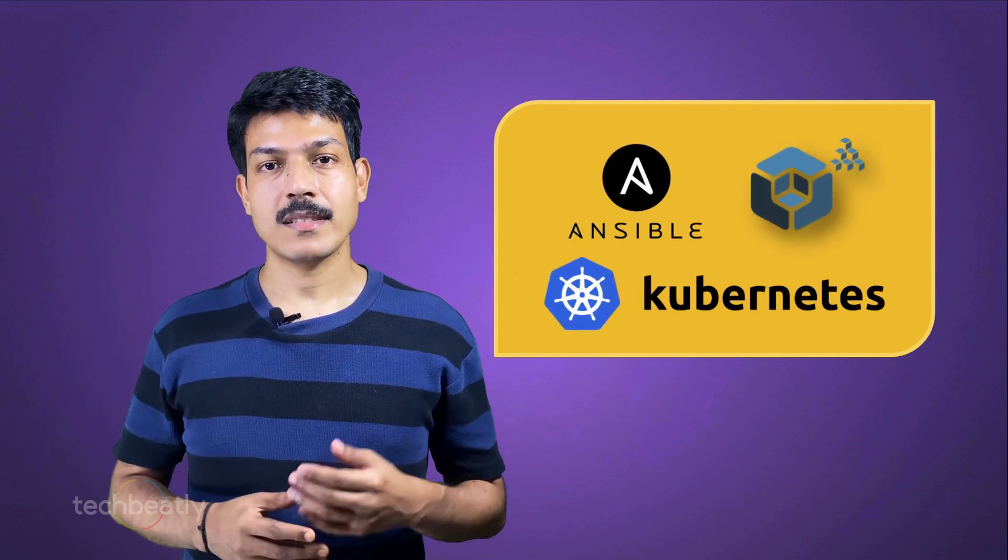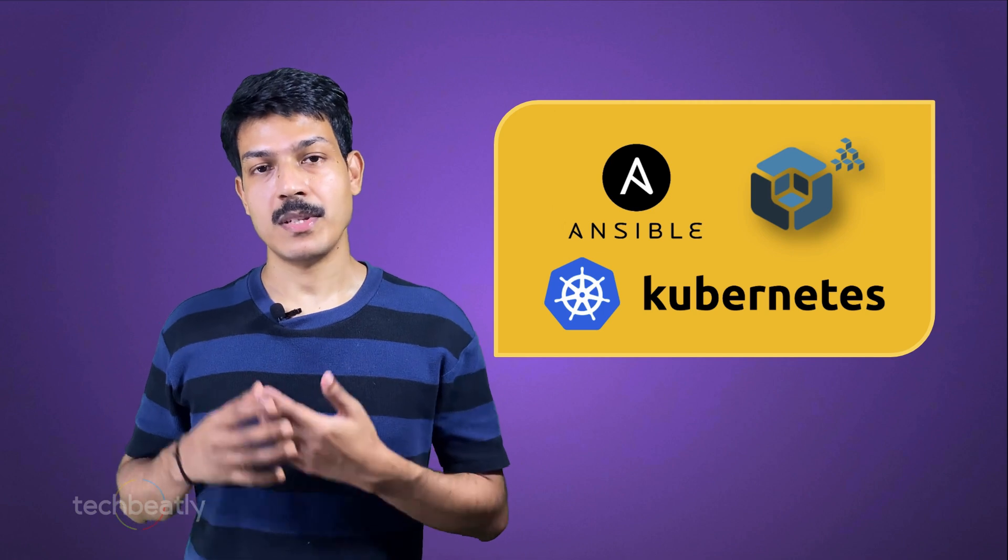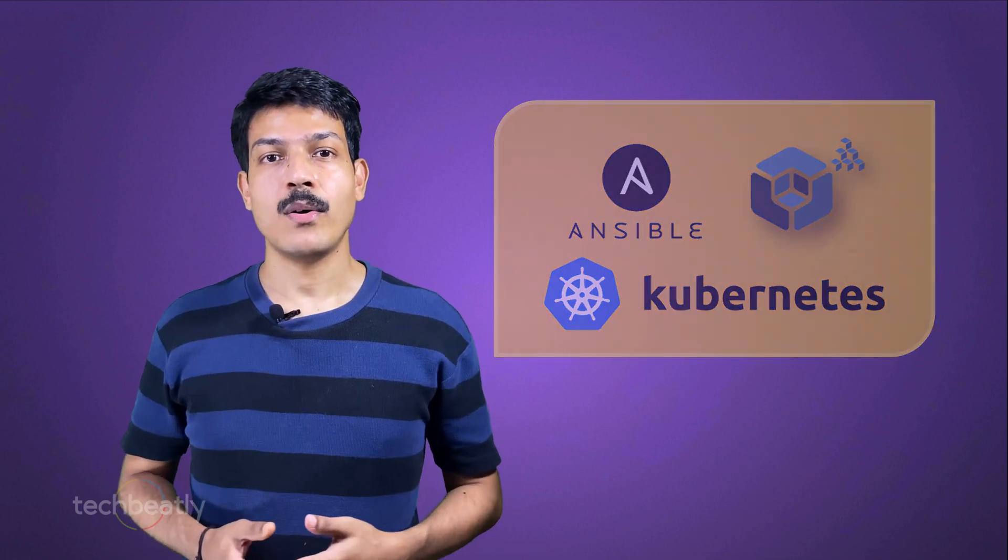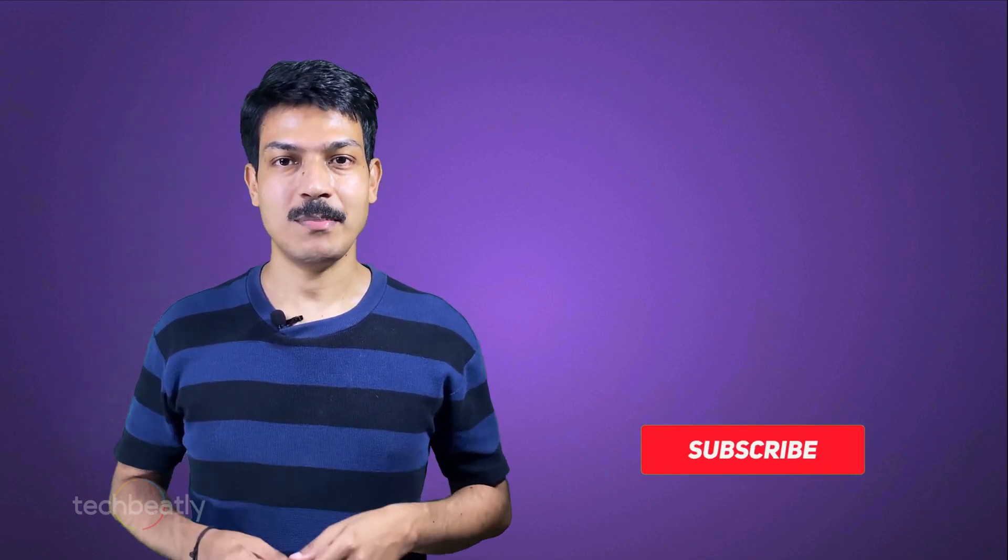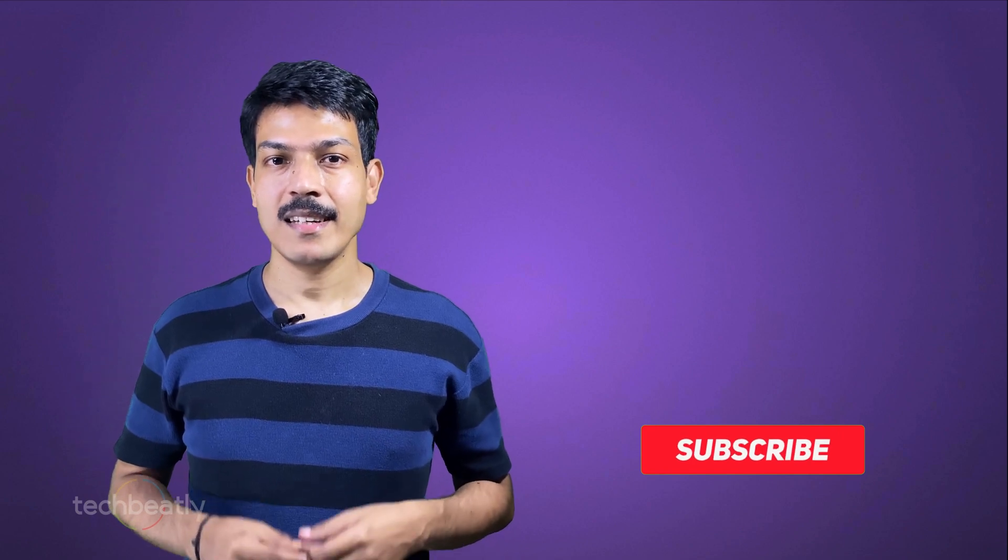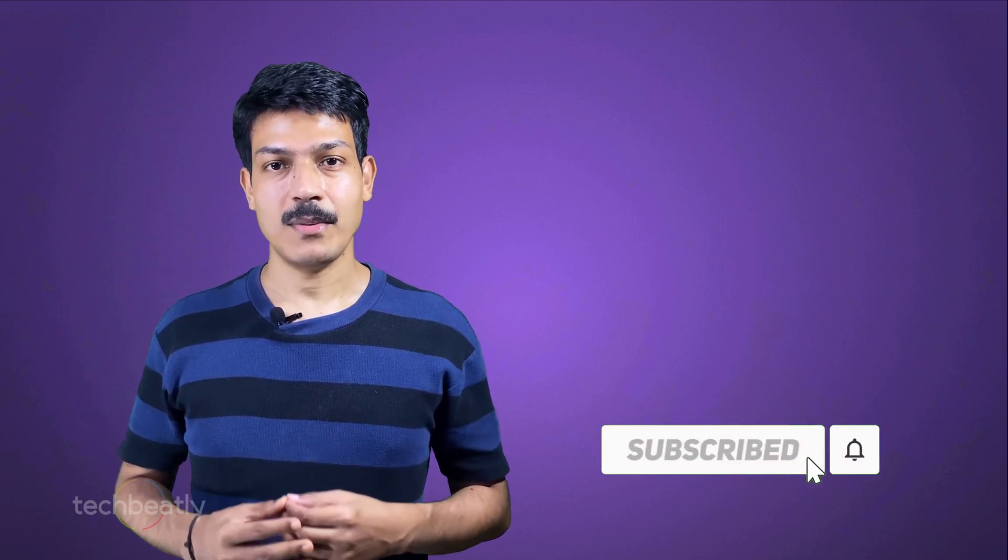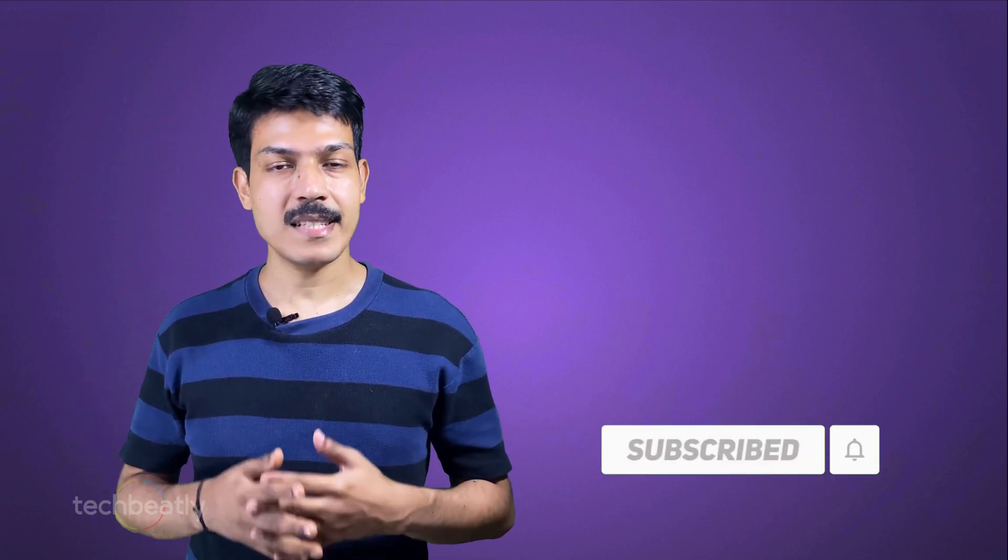You can automate infrastructure provisioning using Terraform or even using Ansible, but we are not covering that part in this video. Check our videos if you want to explore more such options. Before that, if you are watching our videos for the first time, my name is Vineet and welcome to TechBeatly.